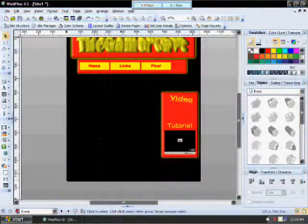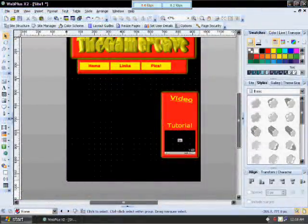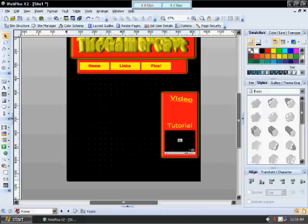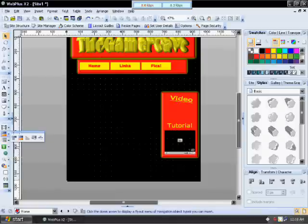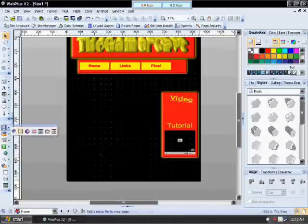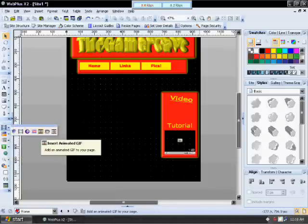Pretty simple. The problem with that is it only works with Windows XP or Windows Vista, Windows operating systems, because it's based on Windows Media Player. So that's why it's always best to embed YouTube videos.